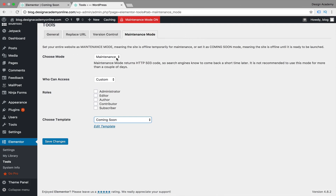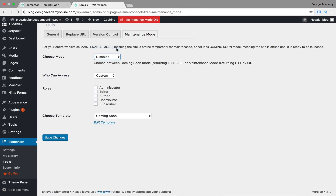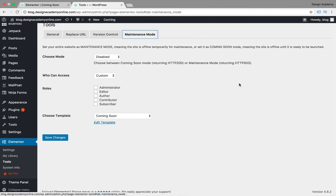Let's disable that mode and make the website published again. I just wanted to show you how to do it, and I hope it was an easy lesson for you. I'll see you in the next lesson — thank you so much for your time.